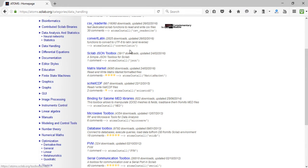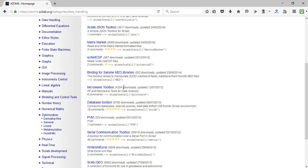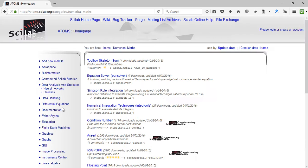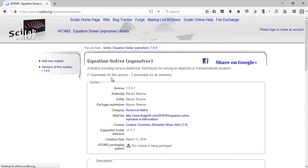I have created about five toolboxes and they are pretty useful. For the purpose of this tutorial I'd like to showcase them, which will also teach you how to download and install a toolbox. Let's head over to the category numerical math, where there are some toolboxes created by me. Let's take the toolbox Equation Solver and click on it.